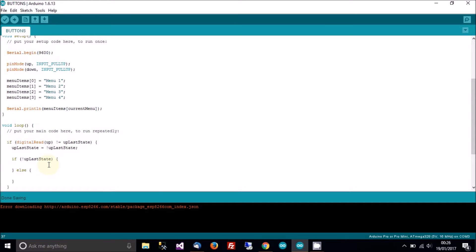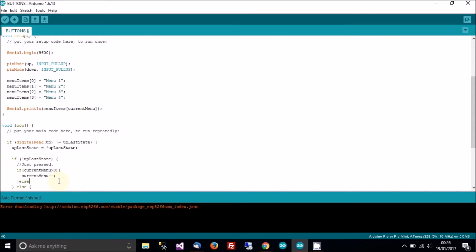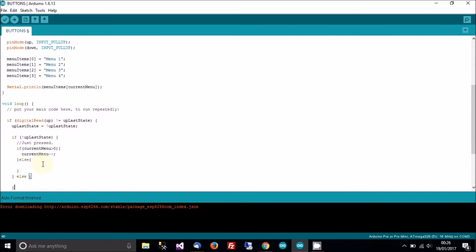If it's low or the button's been just pressed, then if the current menu is greater than zero, then current menu minus minus. So if the current menu is greater than zero, then we want to go back a menu.